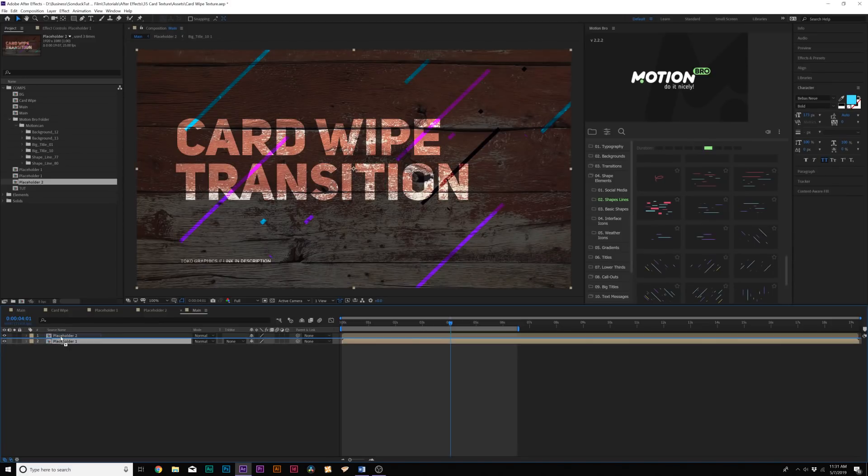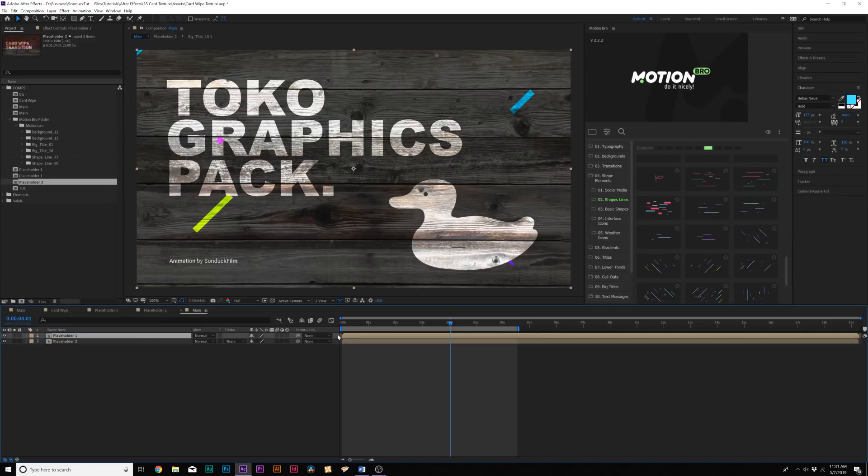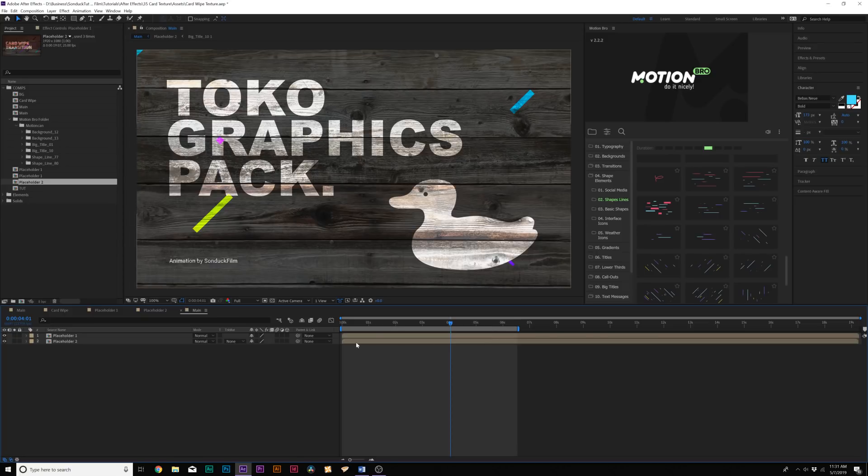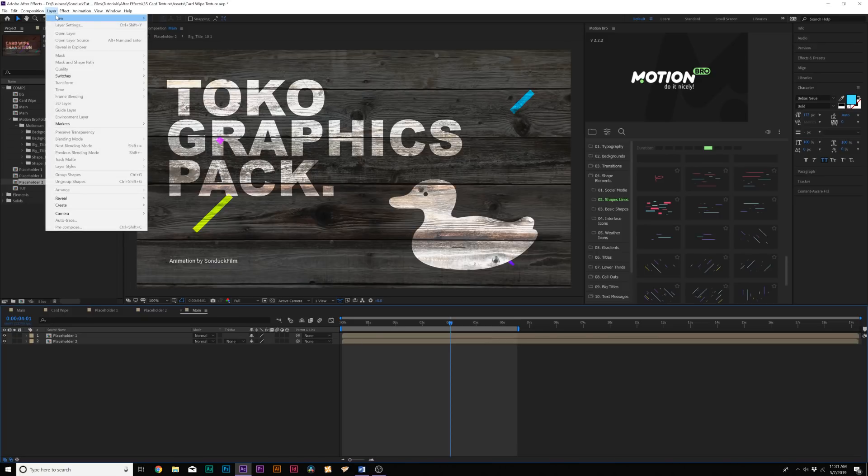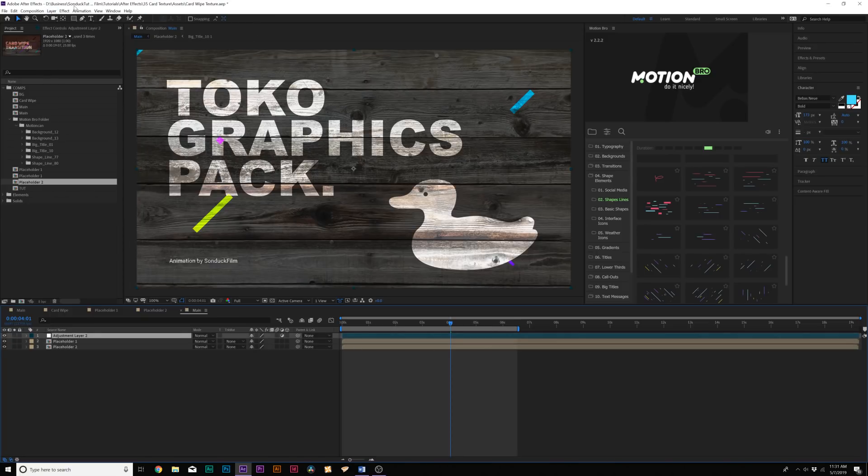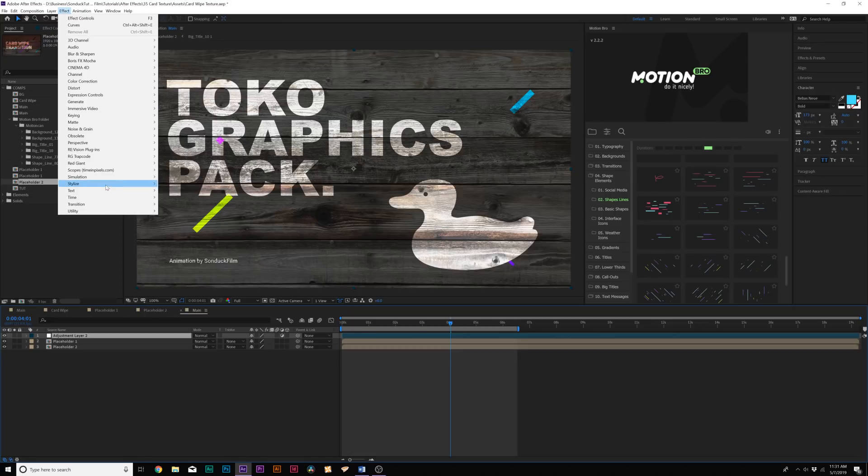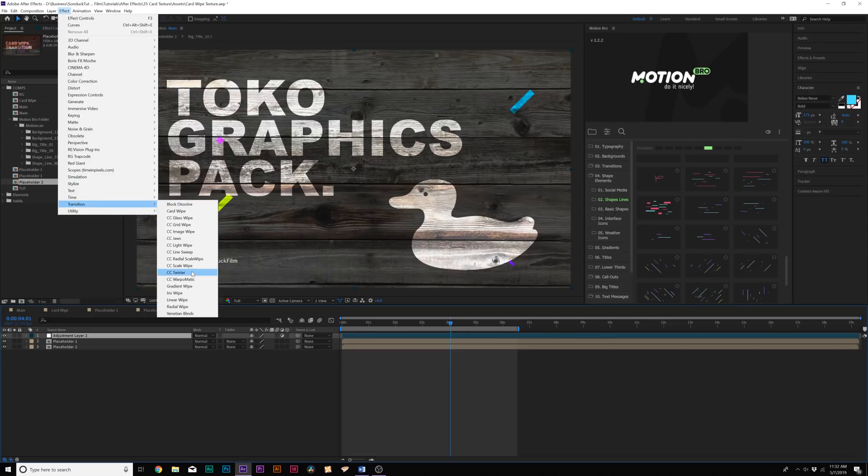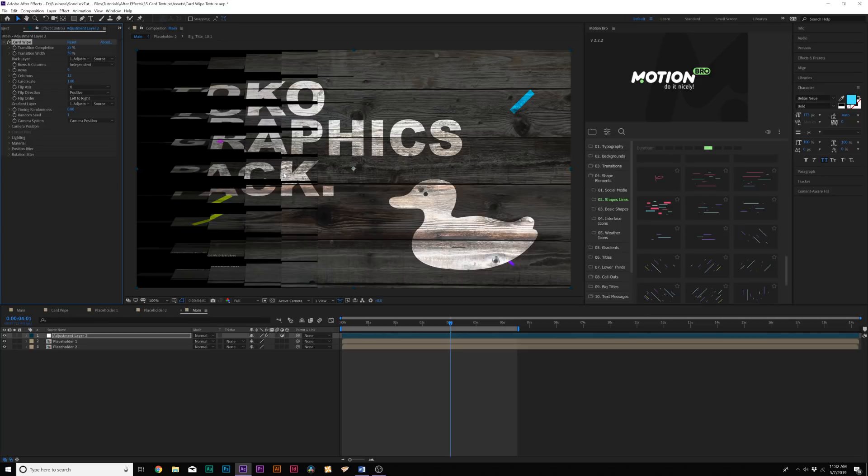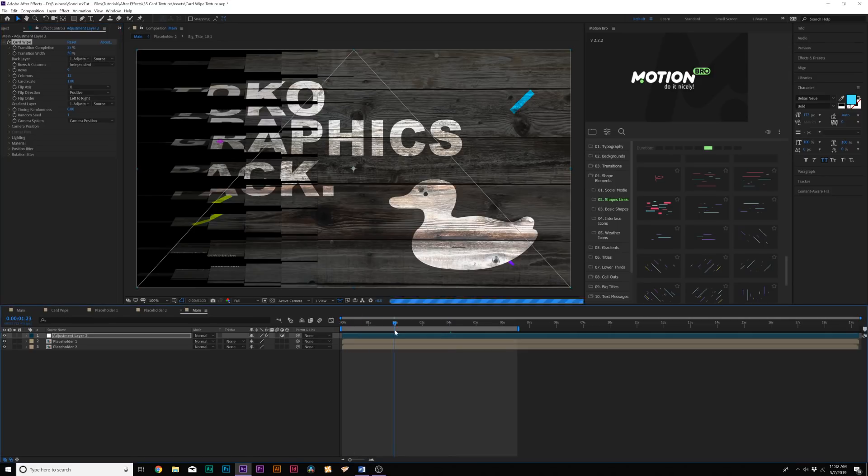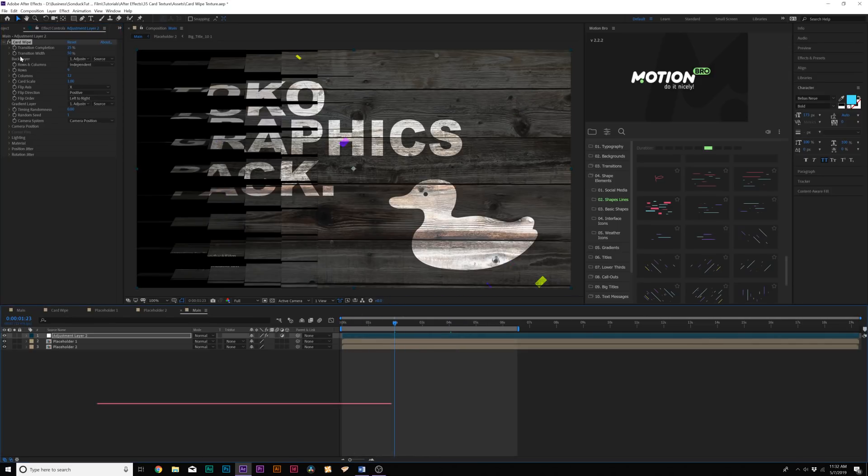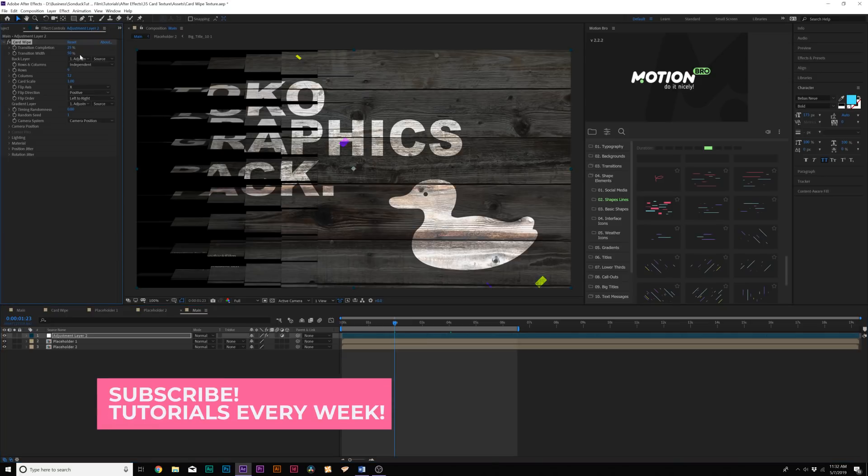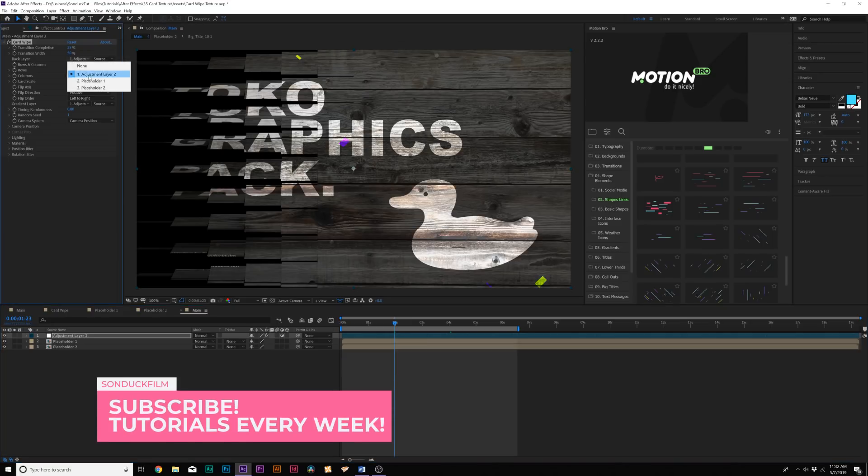So we'll put placeholder one over placeholder two. So we have two of our compositions here, and then we'll go to layer new adjustment layer, go to effect transition, and we're going to add card wipe. Alright, so now we have this really cool transition going on here. And, you know, that's all cool. What we need to do is set the back layer to our second placeholder, which is layer three in my case.